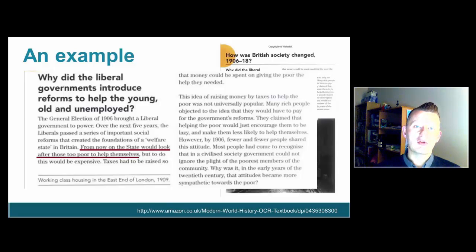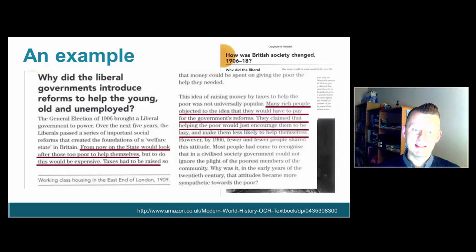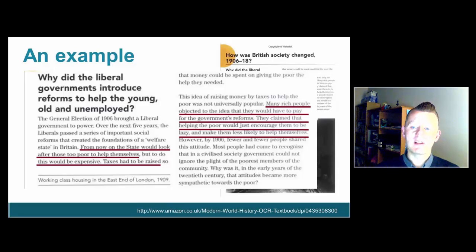A key part of the narrative driving this piece of text is the idea that from 1906 onwards the state would look after those people who are too poor to help themselves. That is expensive, so taxes need to be raised. It's the rich people who will pay the taxes, and many rich people objected — they claimed that helping poor people would just encourage them to be lazy and less likely to help themselves.